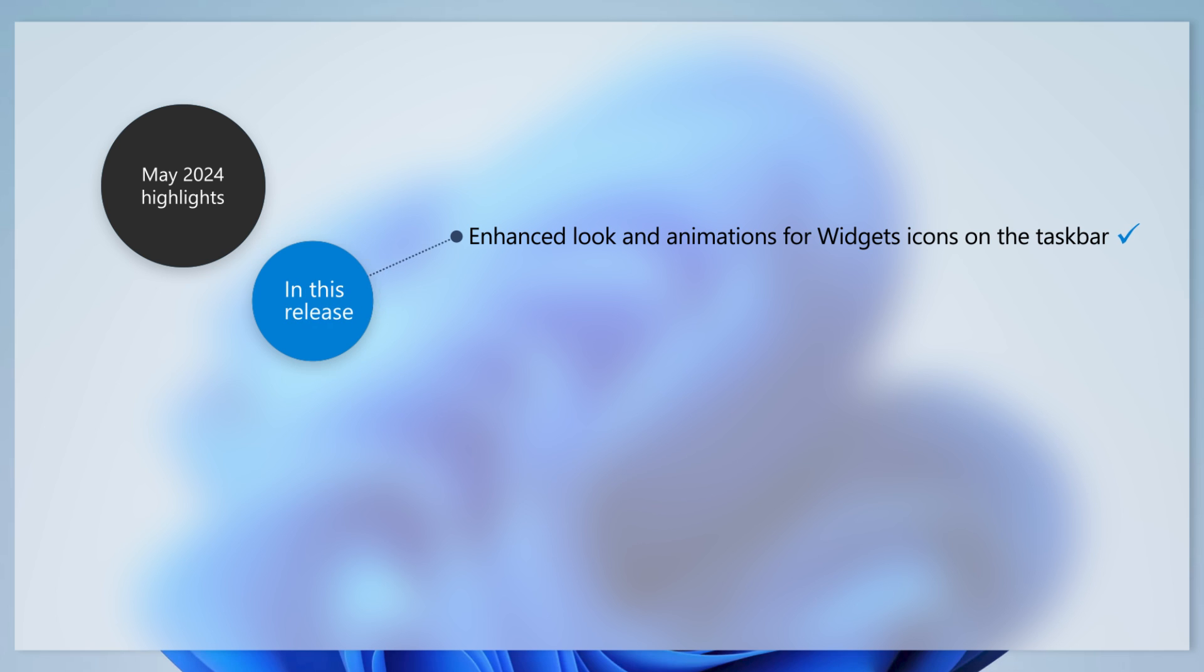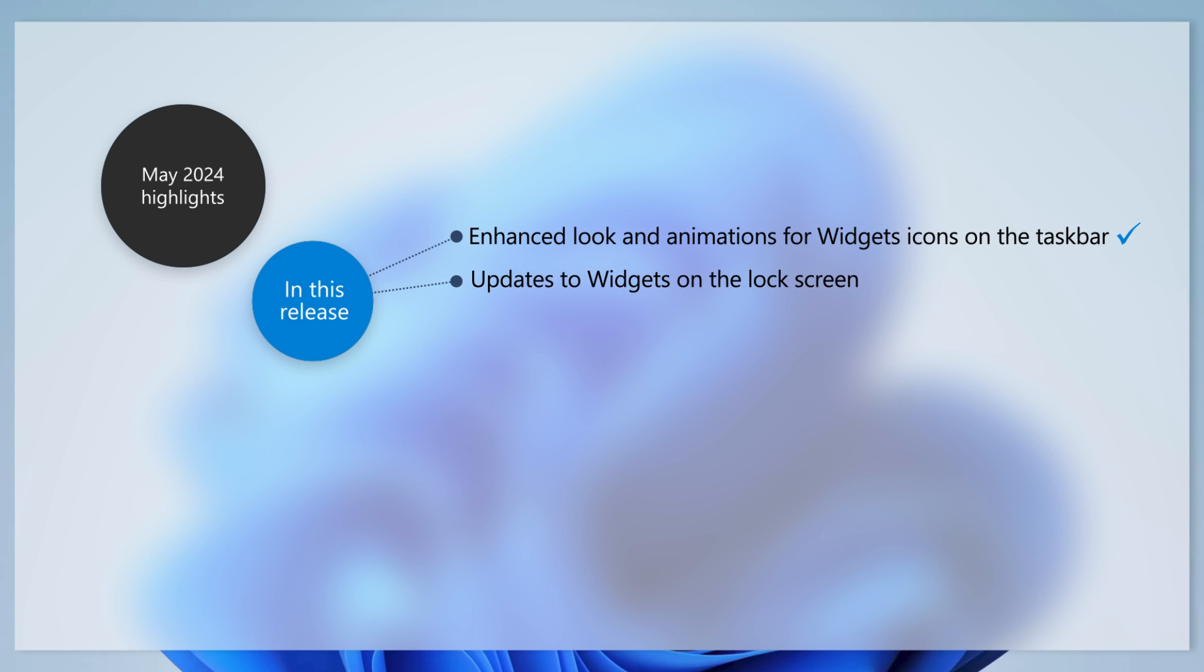This month's update features enhancements to widgets. In addition to improving the look of widgets icons on the taskbar, we are starting to roll out a larger set of animated icons. The experience with widgets on the lock screen is also improved with support for more visuals and customization.